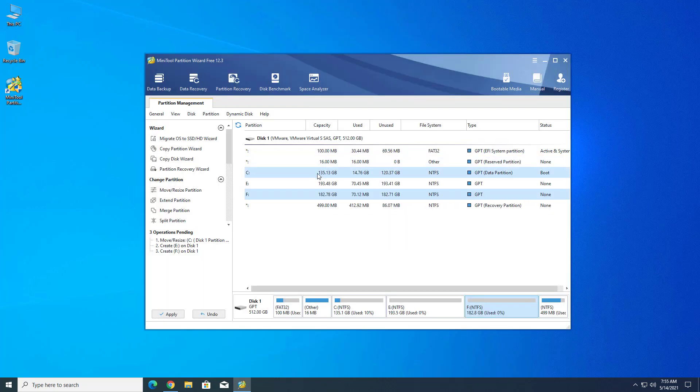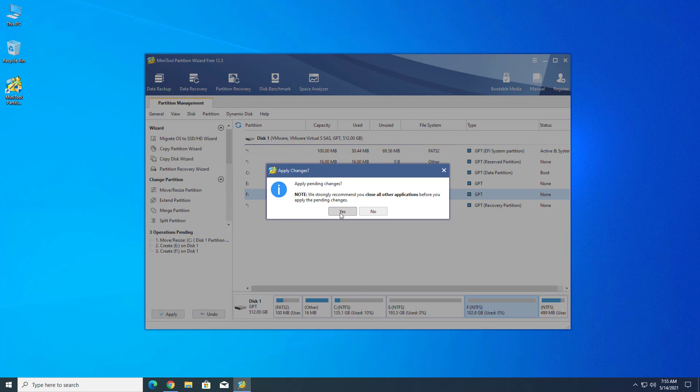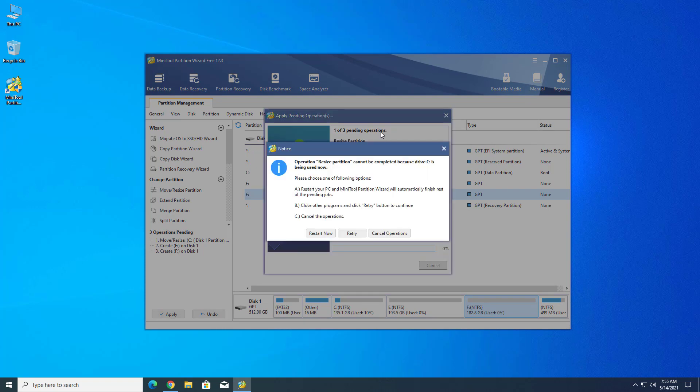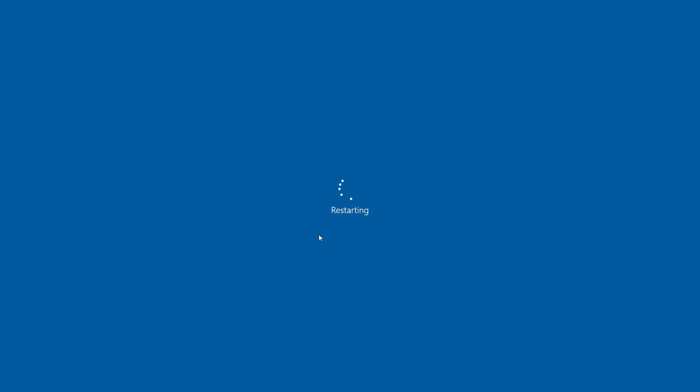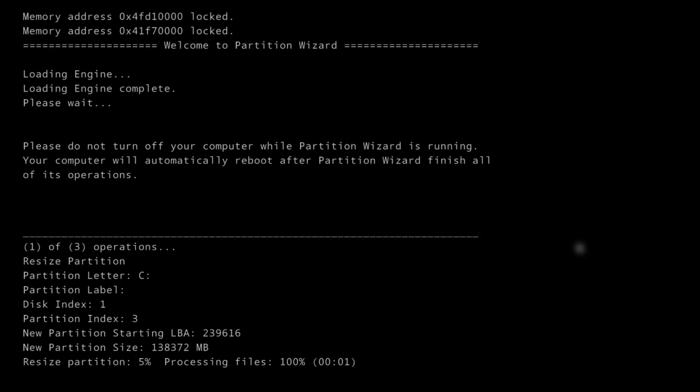Now here you can see my 3 partitions are created. Now click on apply. Click on yes to implement the new changes. Now click on the restart now option to reboot your Windows 10. Make sure your system must be turned on. Do not turn off while this process is going on.